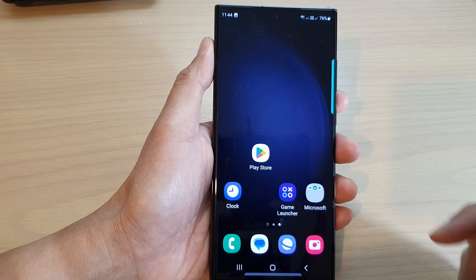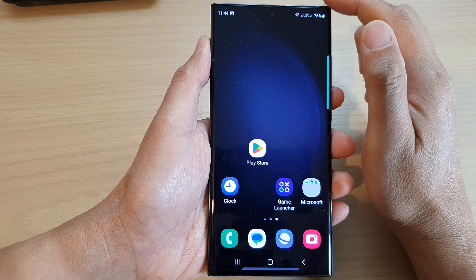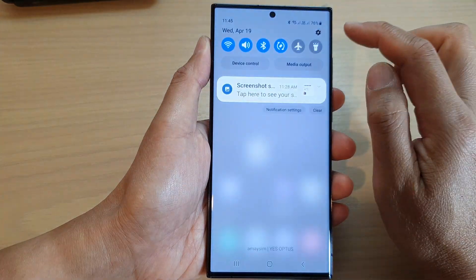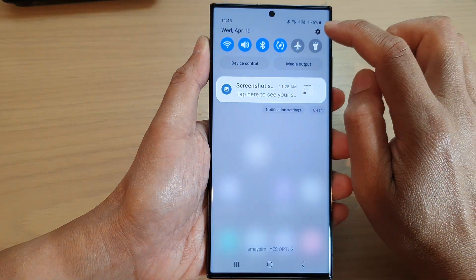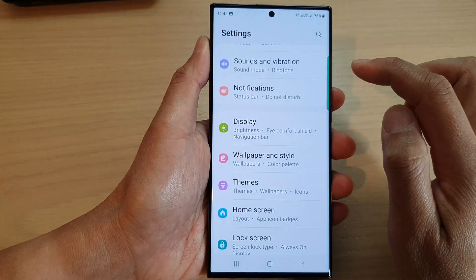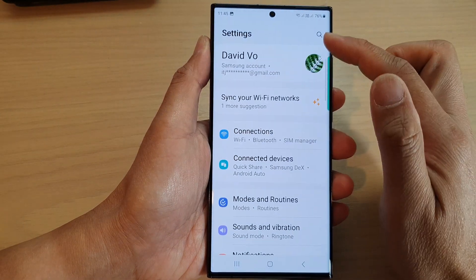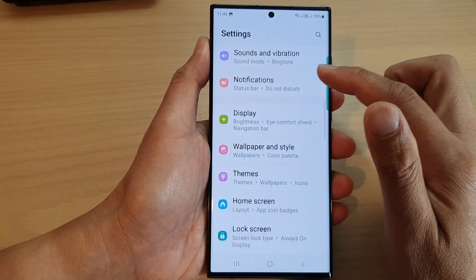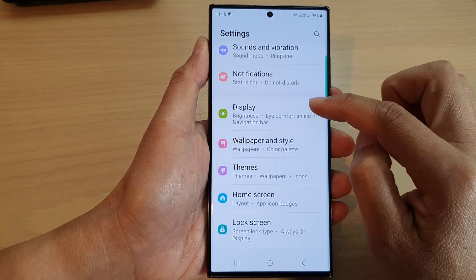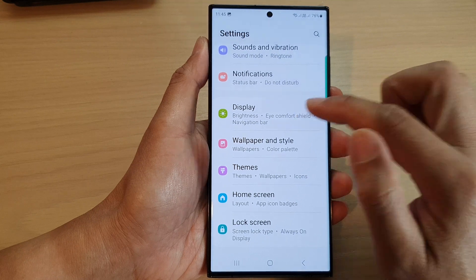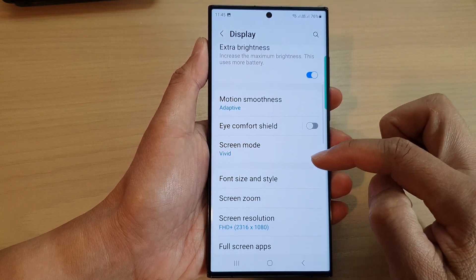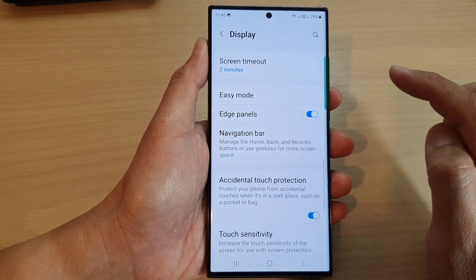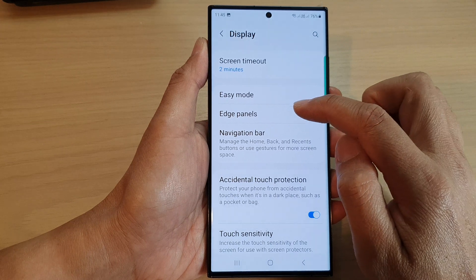From the home screen, swipe down at the top and then tap on the settings icon. In the settings page, scroll down and tap on Display. Next, scroll down and tap on Edge Panels.